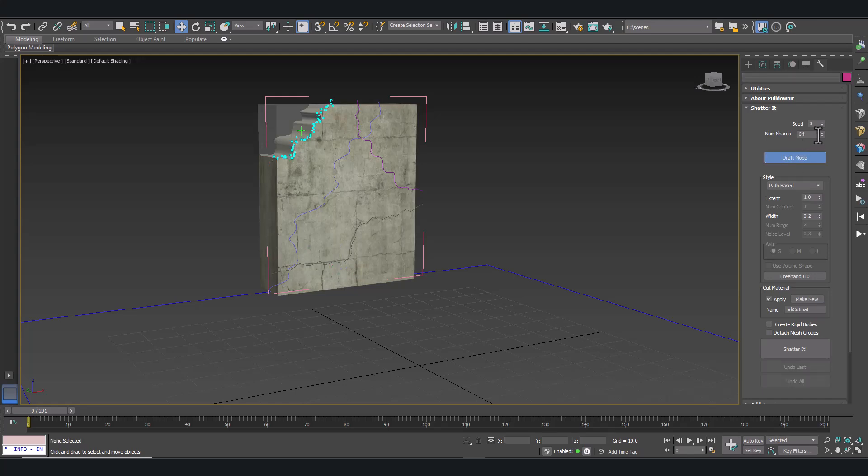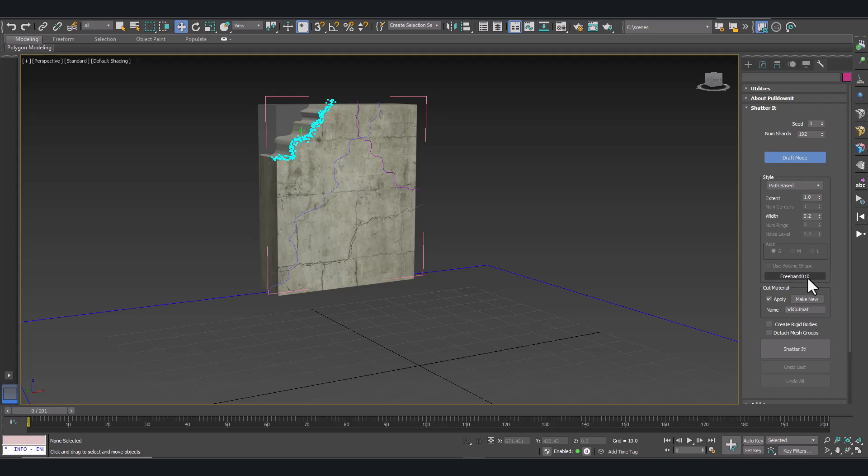And click on Draft Mode. Now you can see the cloud of points. As more points, more chipping on the model. Let's shatter it.